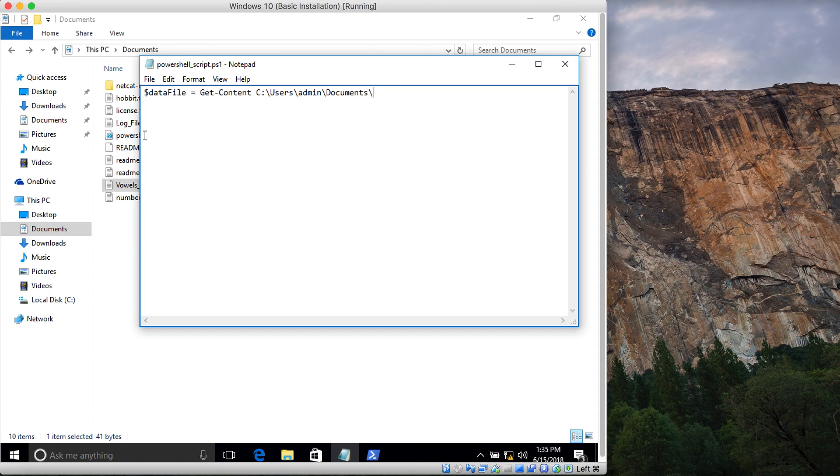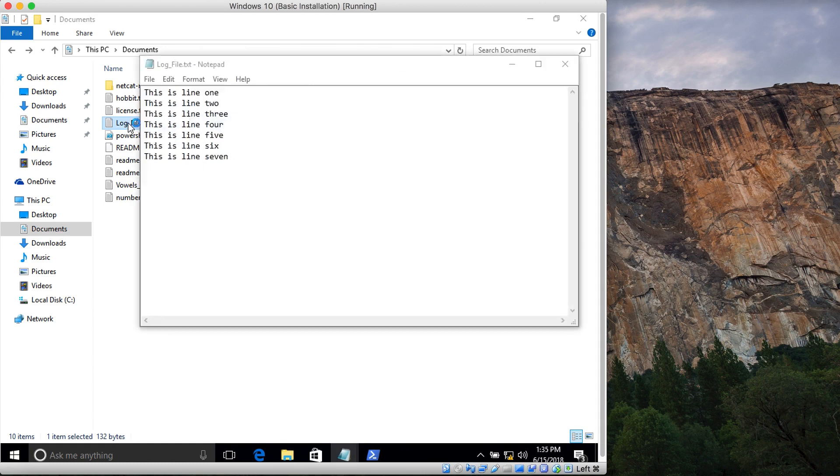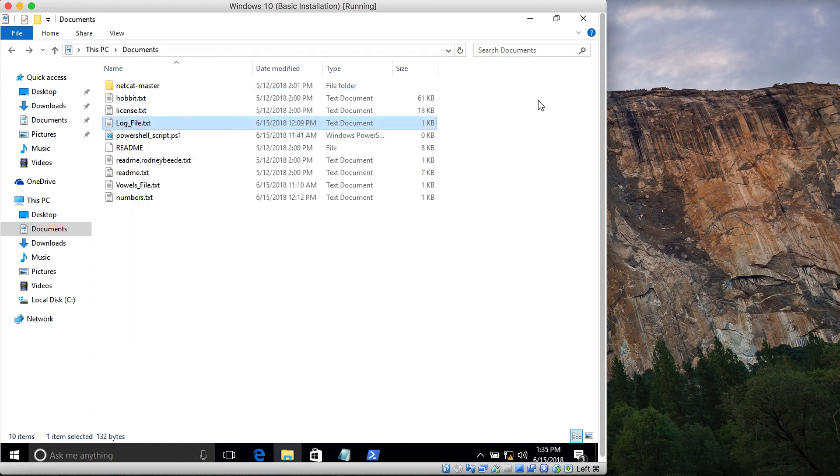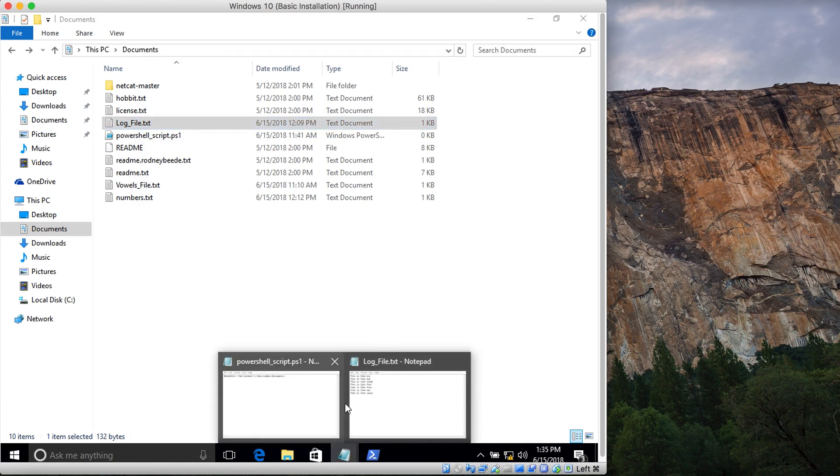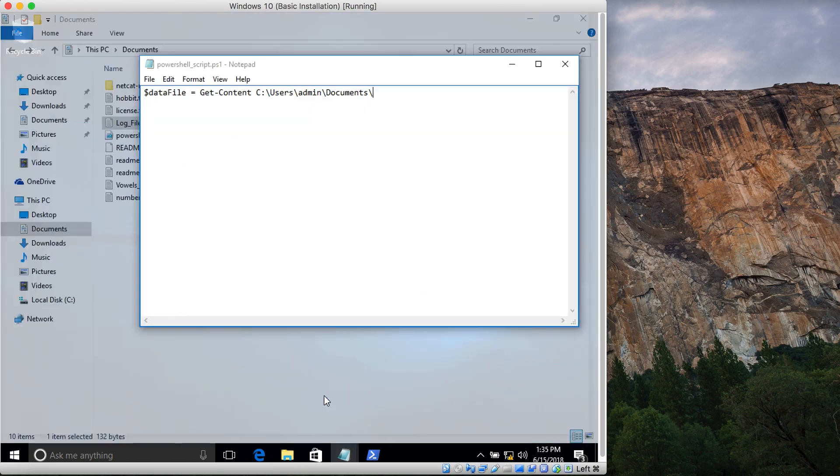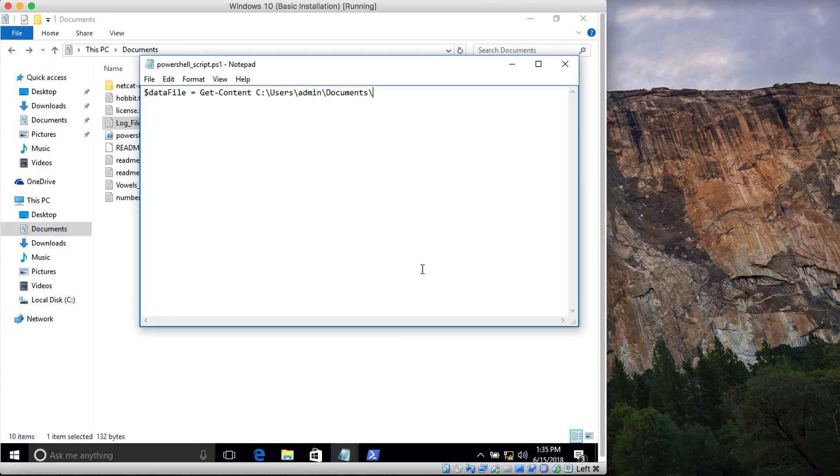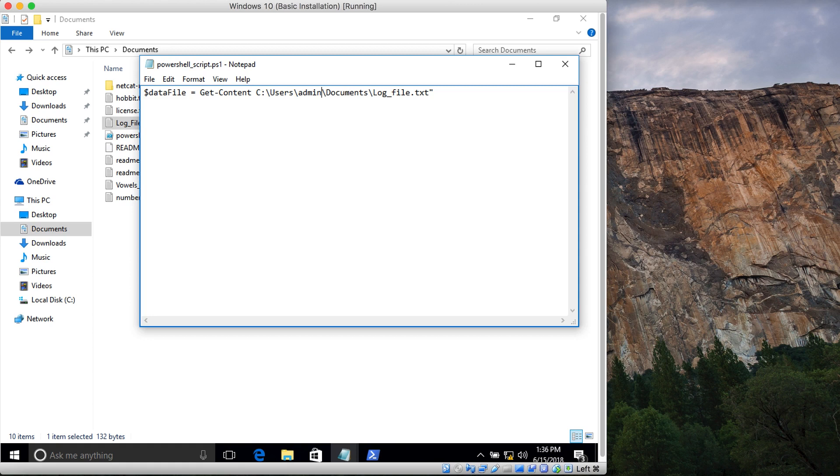The file is log_file.txt. Let me put this in double quotes. Now I will create a foreach loop.